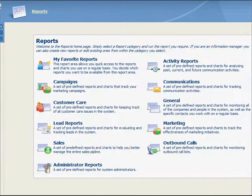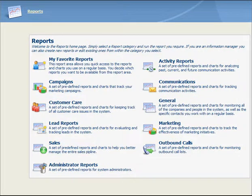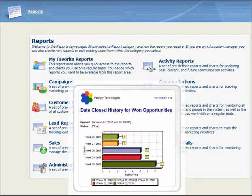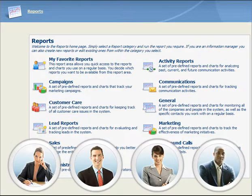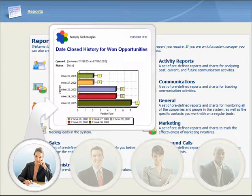SAGE CRM allows you to create, analyze, and share a variety of useful reports based on customer information. You can choose a report from one of the extensive range of predefined reports, or you can create your own. Users from every department in your organization will find the SAGE CRM Reports facility useful. Sales representatives and managers can generate reports that help to manage all sales activities and enhance their ability to successfully pursue sales leads.